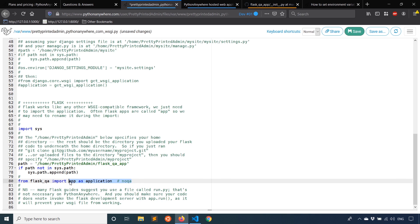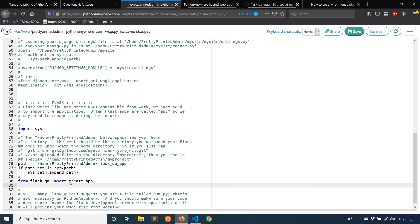Now if you're not using the app factory pattern, then you can import the app directly, but I have to import create_app. And then on the next line, what I can do is say application - they want it to be application instead of app - so application equals create_app, and it's a function so I have to have the parentheses. And I can save this.